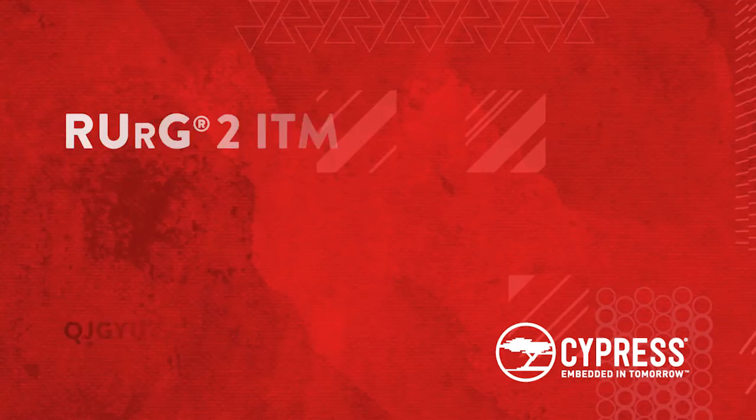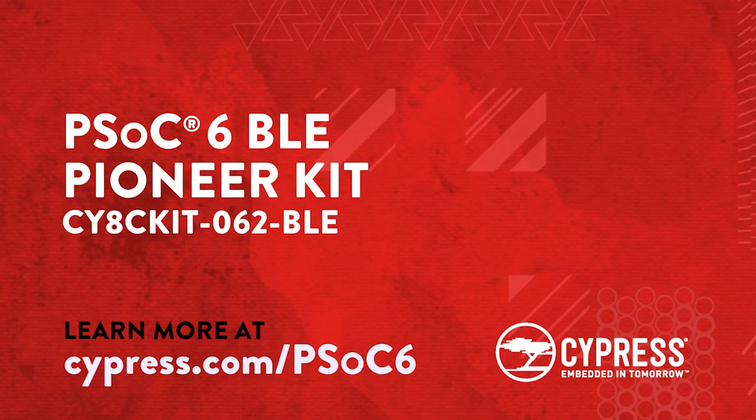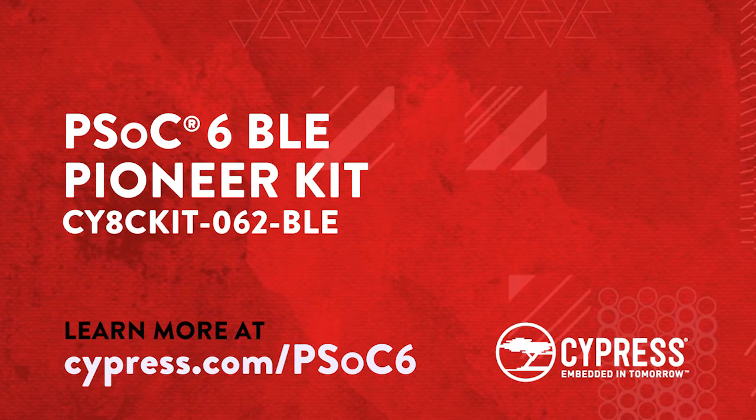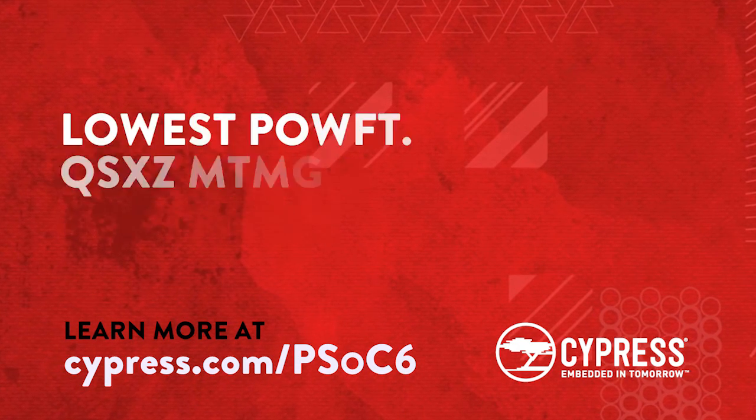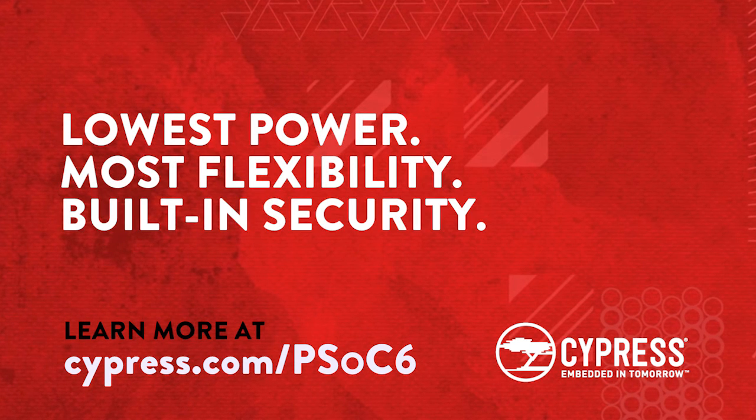To get started with Psock 6 BLE Pioneer Kit, check out cypress.com/Psock6.